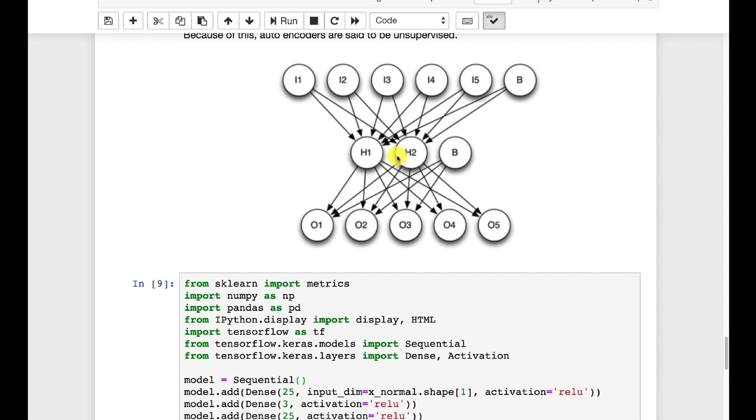That will only work on cases where the data coming in is pretty similar to that. Now I'll give you a perfect example of an unintended anomaly detector. Earlier cell phones, the way that they would compress is they knew a lot about the human voice that would normally go through there.